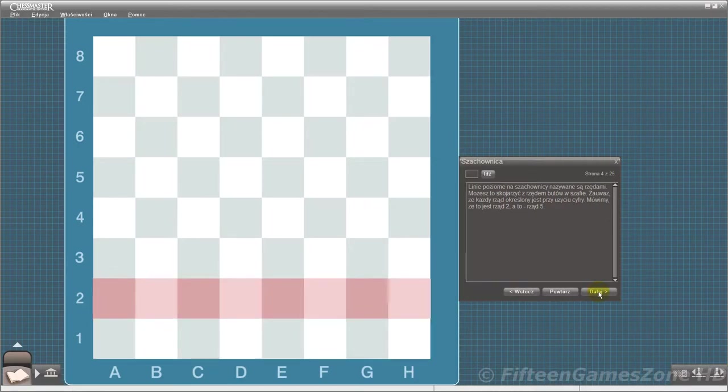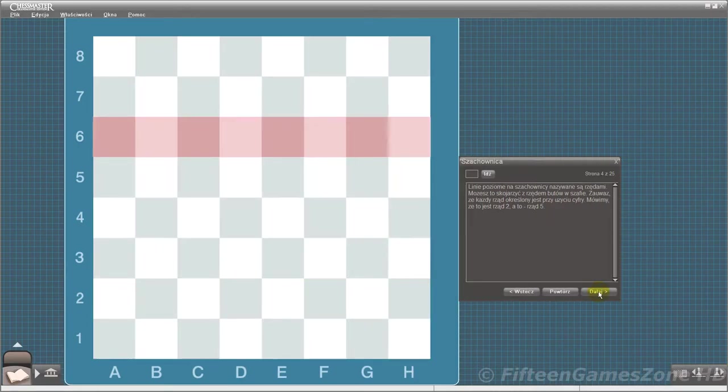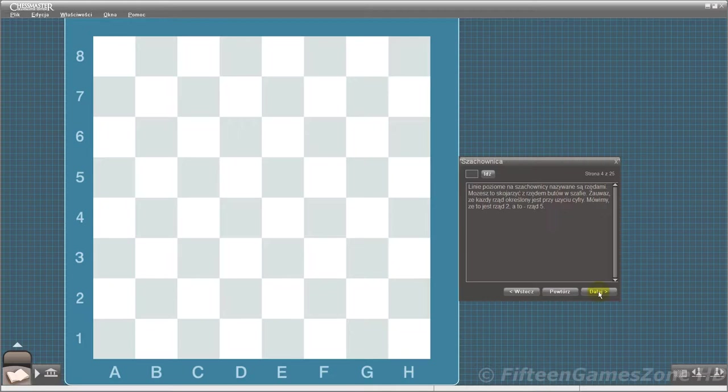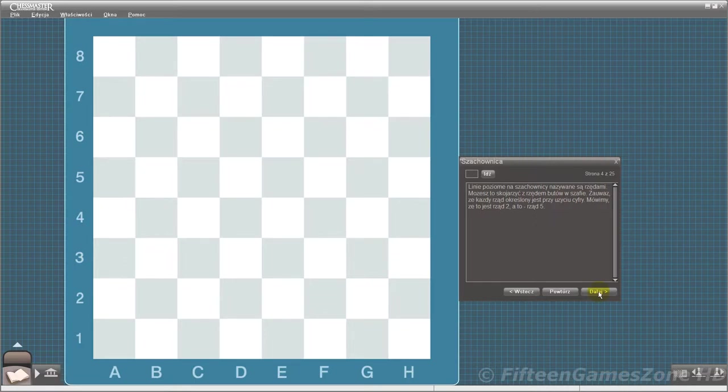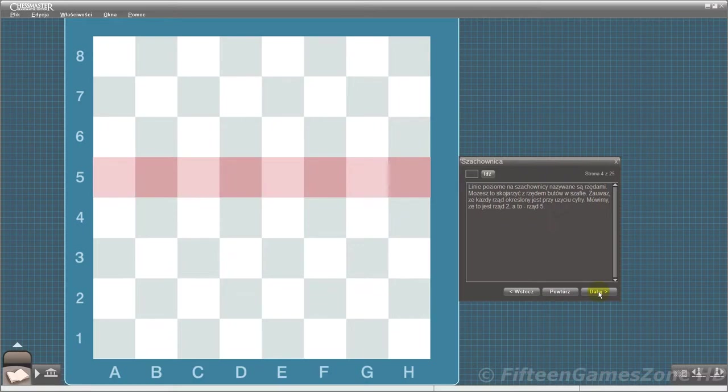The rows on the chessboard are called ranks. You can remember this by noting that both row and rank start with the letter R. Note that each rank is called by a number. We say this is the second rank, and this is the fifth rank.